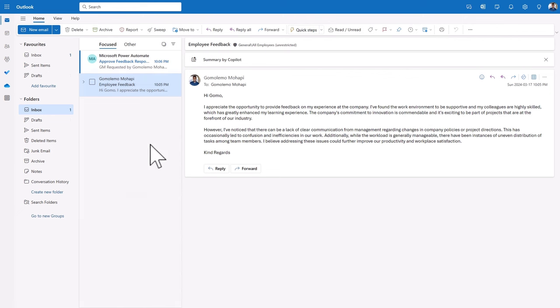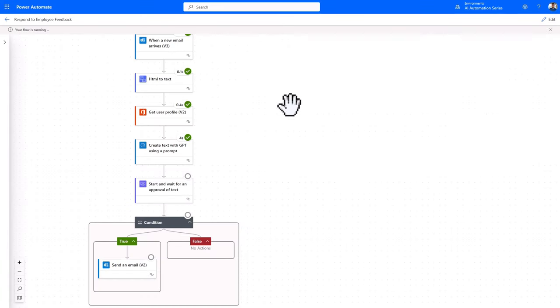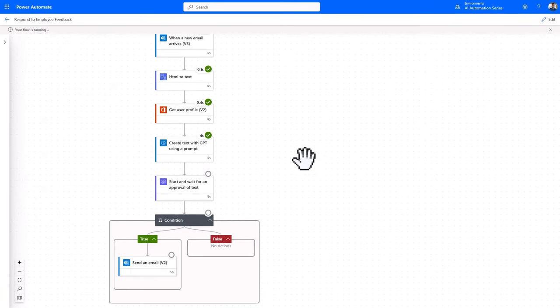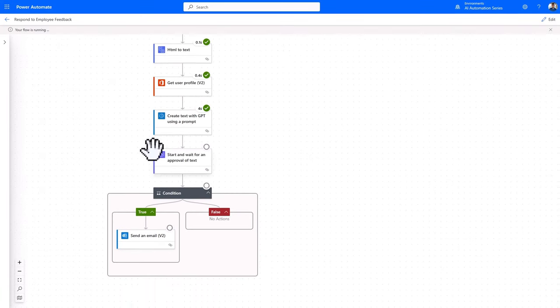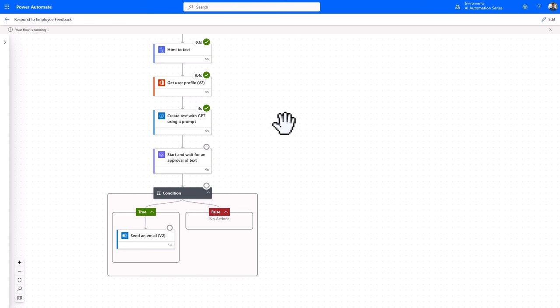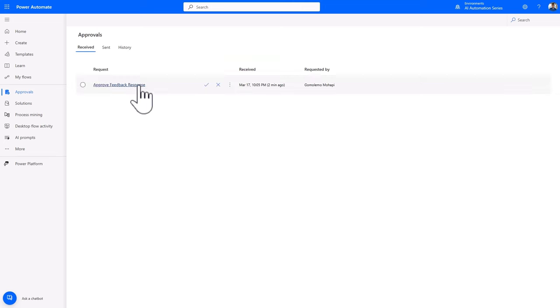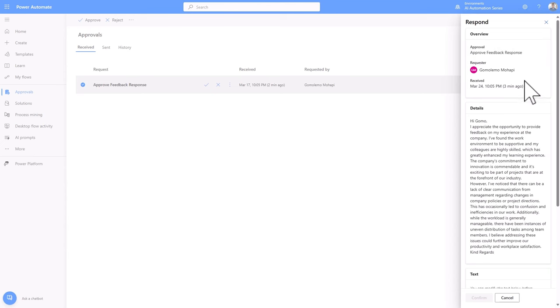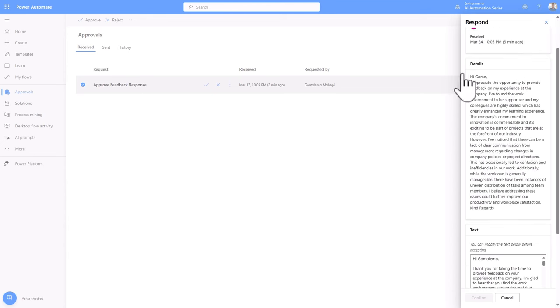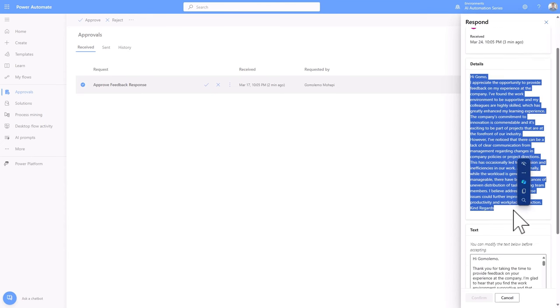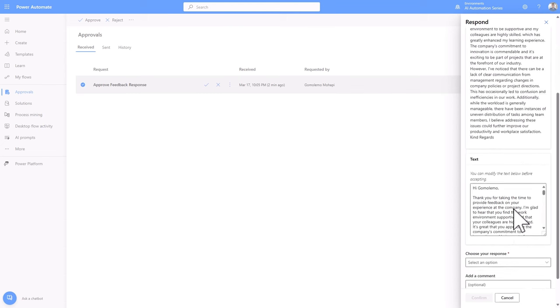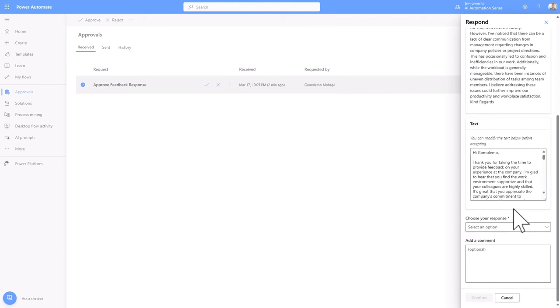Once the email is received in my inbox, we can go back to Power Automate to see all the actions have been hit and is now waiting for an approval. And then we can go to the approval center. We can click on the new approval and see the title of the approval. We'll also see the original email in the details section. And then we'll see the AI response that needs our approval.